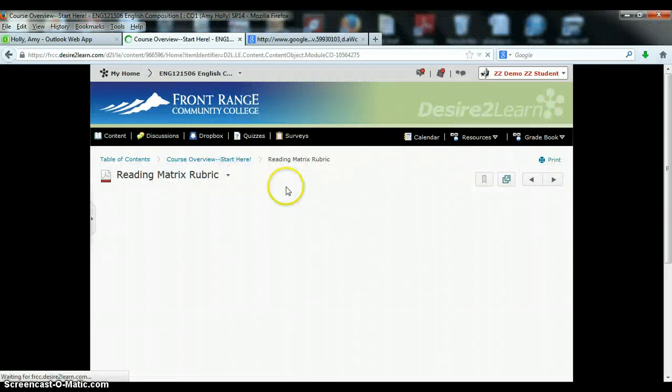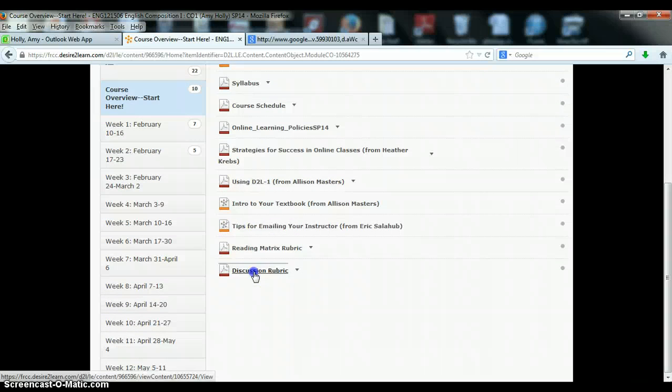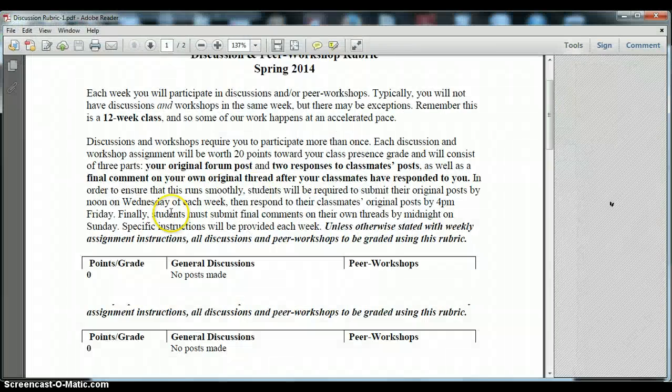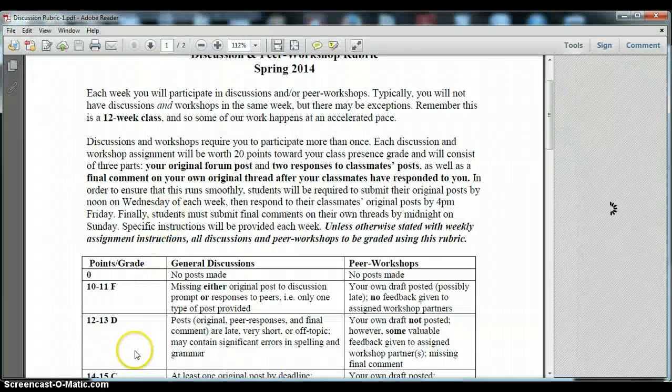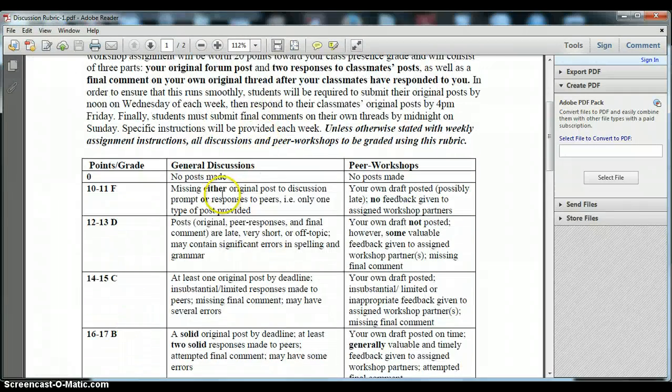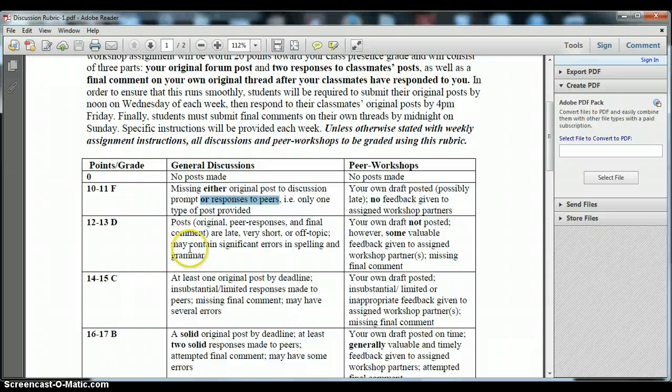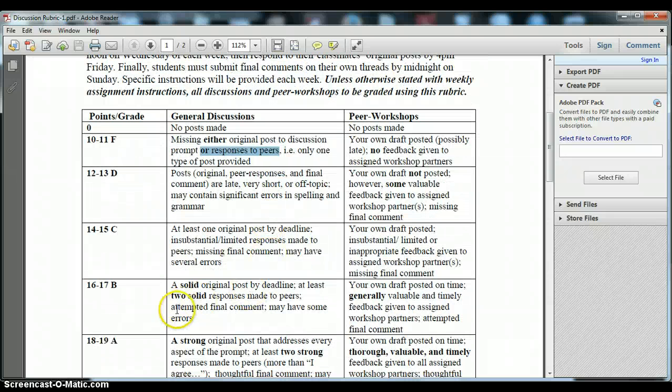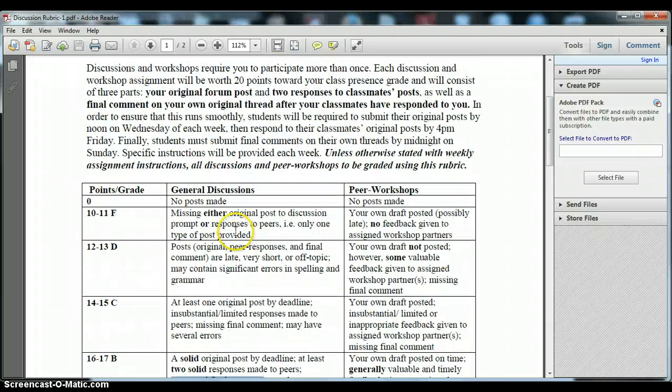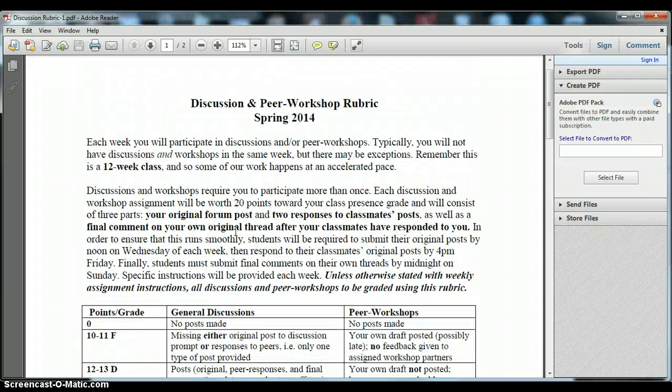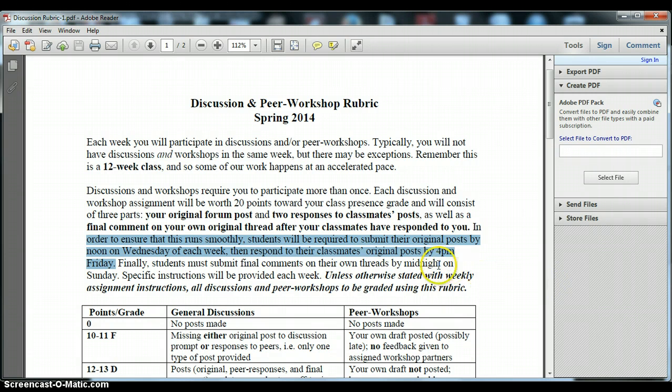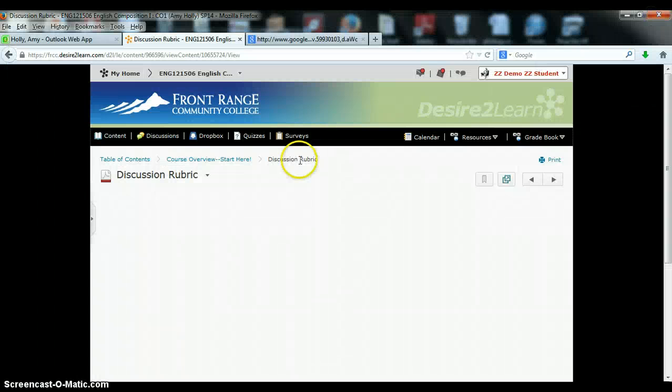Then, for our weekly discussions, you'll take a look at the rubric and see that these are actually worth 20 points. You need to have your original post, you need to respond to two of your peers, and you need to have a final end comment in order to be successful on these assignments. So here again is the breakdown of when each component of the assignment is due and you'll receive specific instructions on a weekly basis as we conduct this activity.